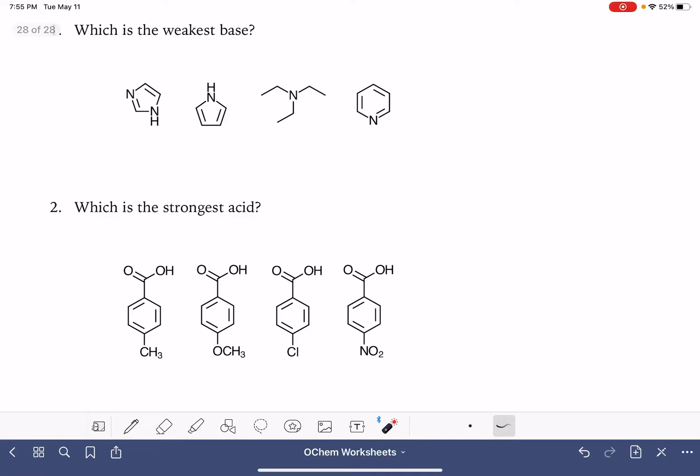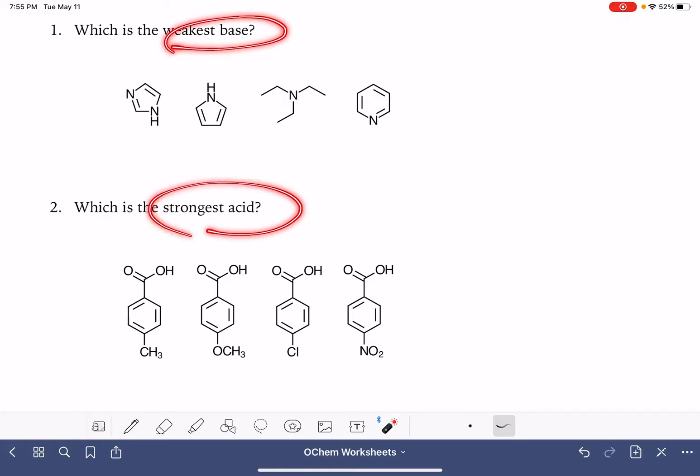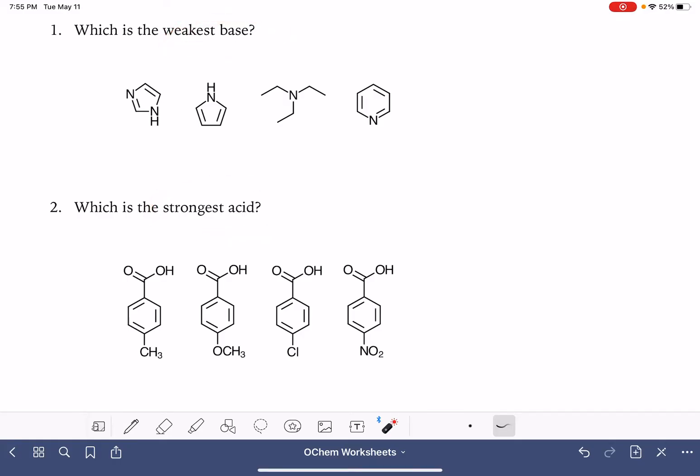On this worksheet, we're going to look at three pretty tricky problems that are asking us to rank substances based on their acidity or basicity, in terms of weak versus strong.